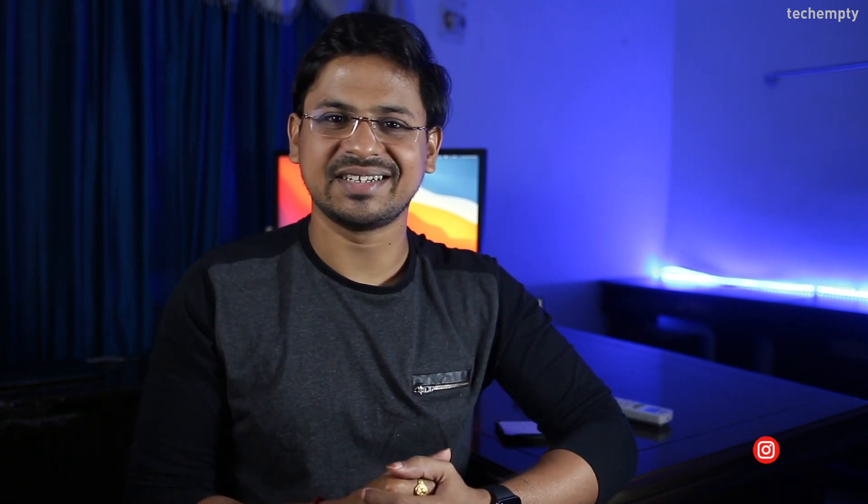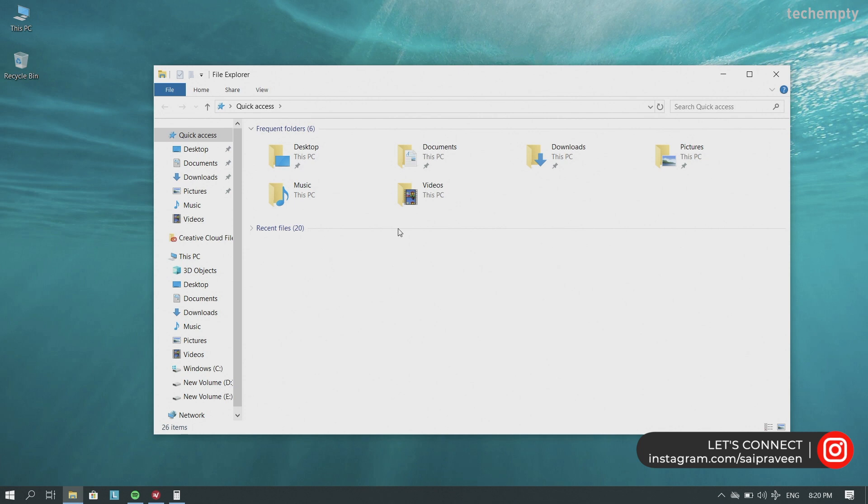When you open the file explorer, you will see the quick access as the default view with frequent folders and recent files.